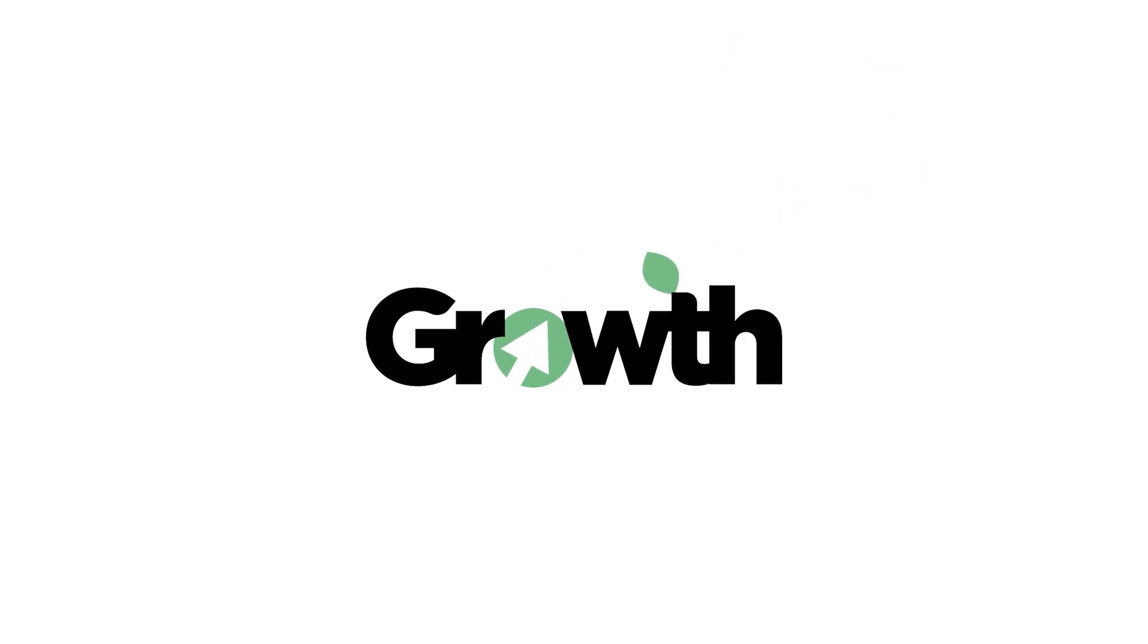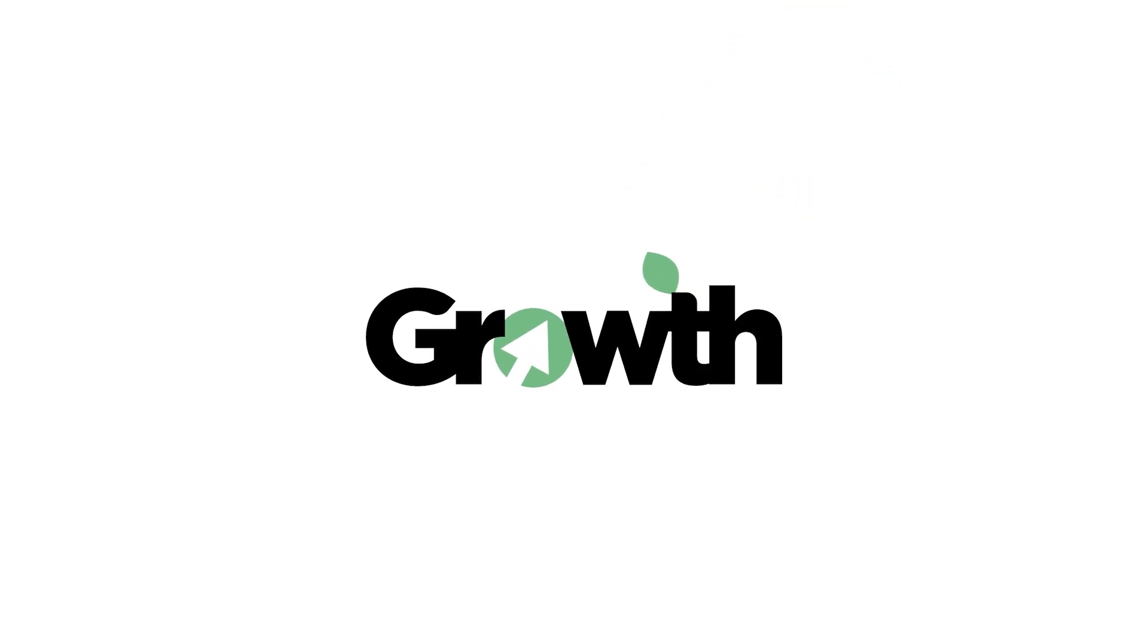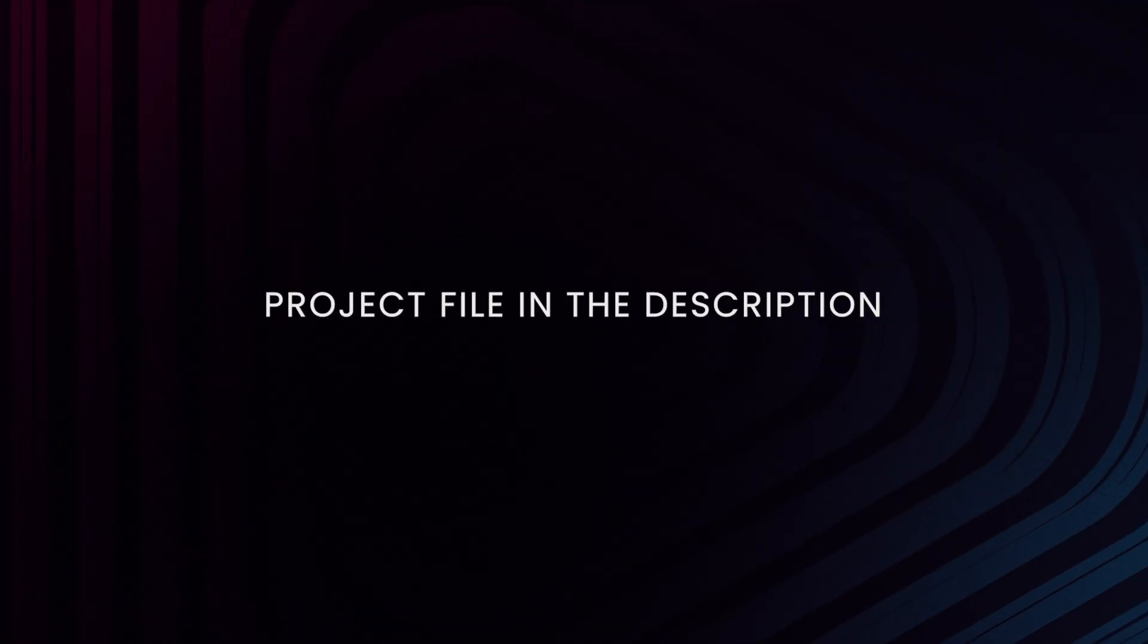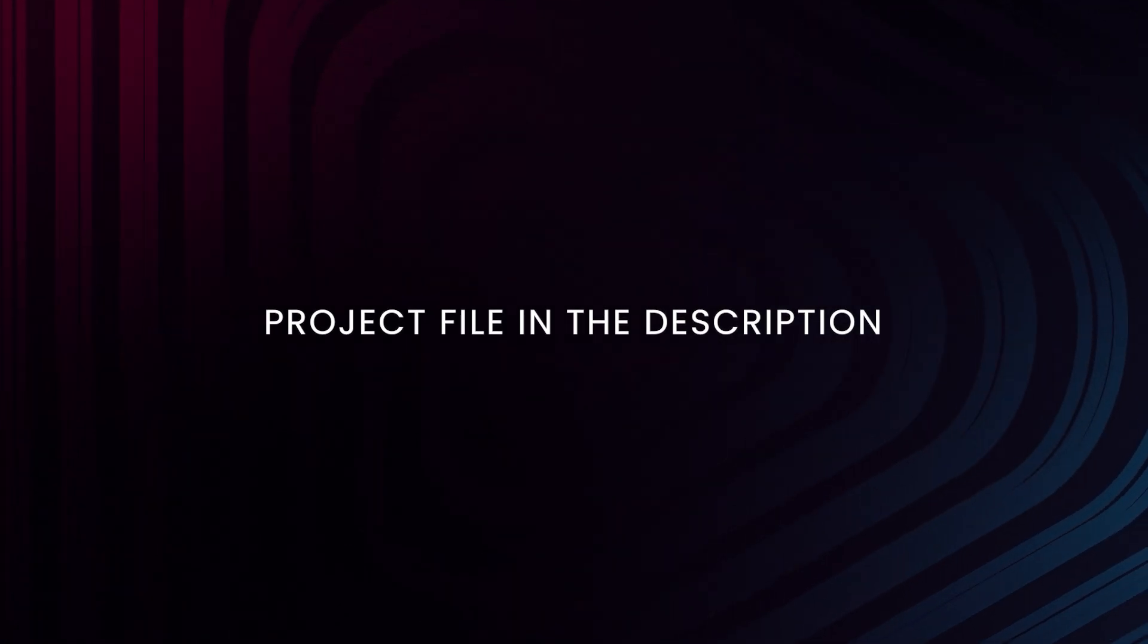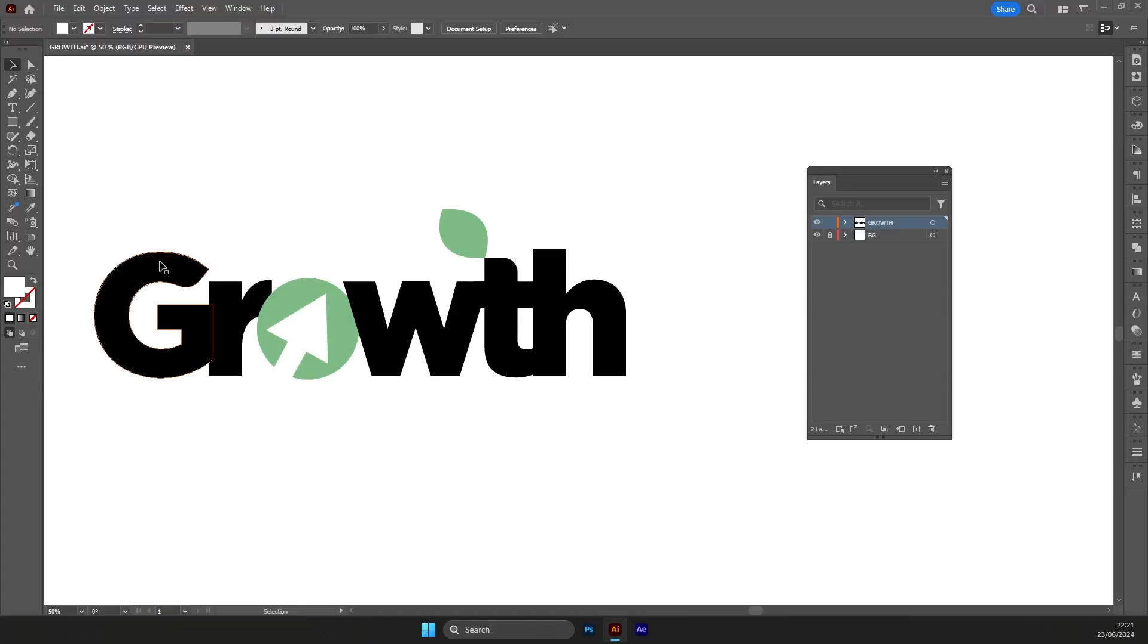Hi everyone, welcome back to another tutorial. Today you're going to learn how to animate a custom logo in After Effects. This logo was designed in Adobe Illustrator. You can download the project file in the link in the description.